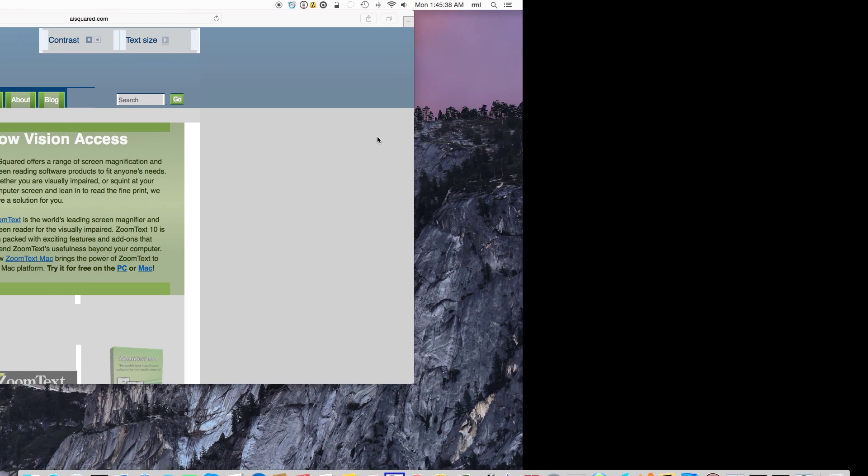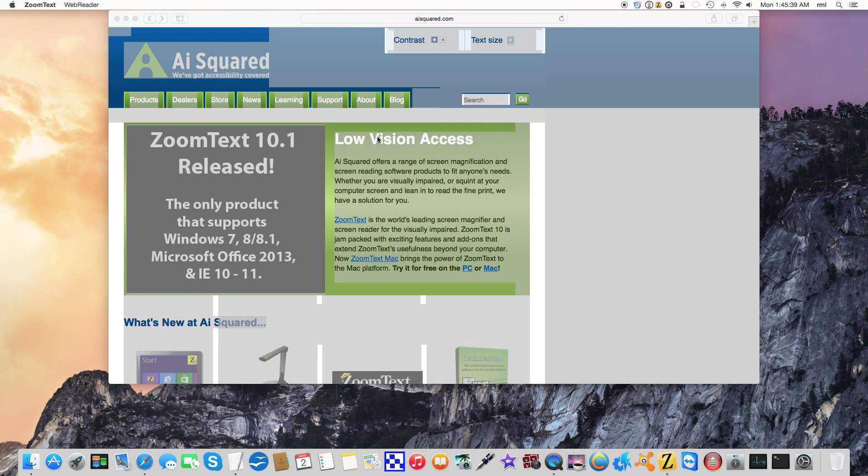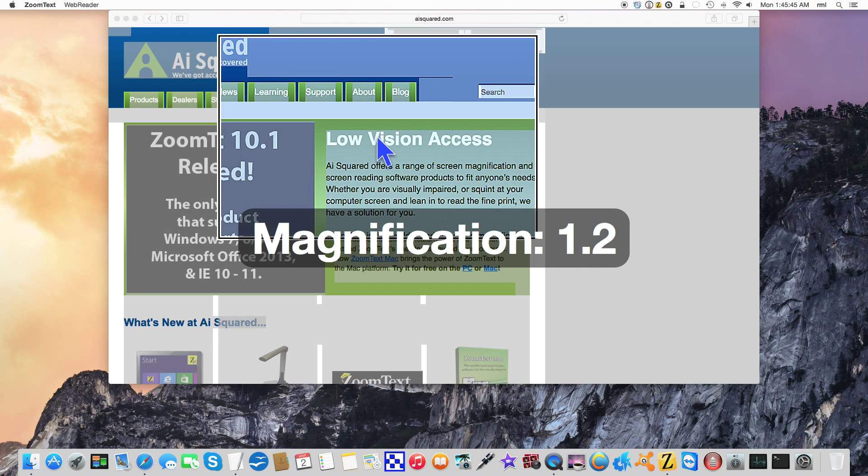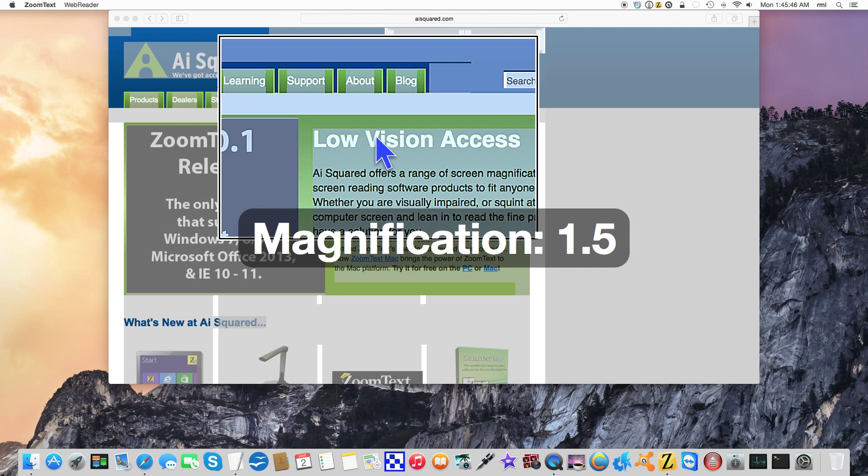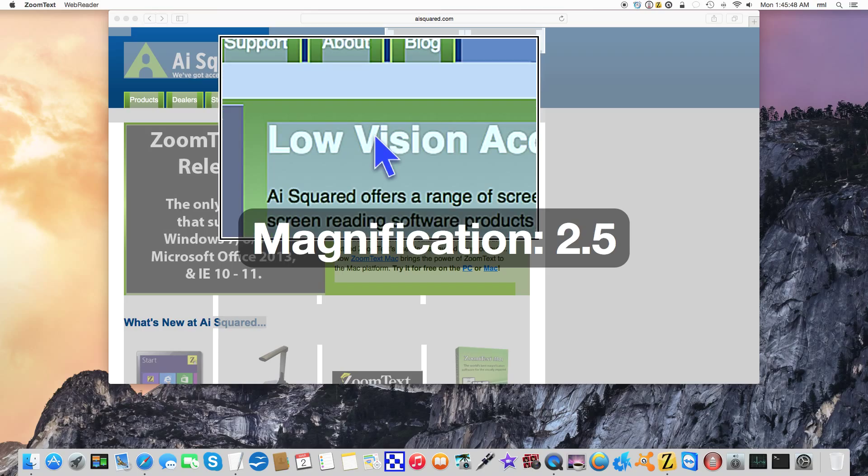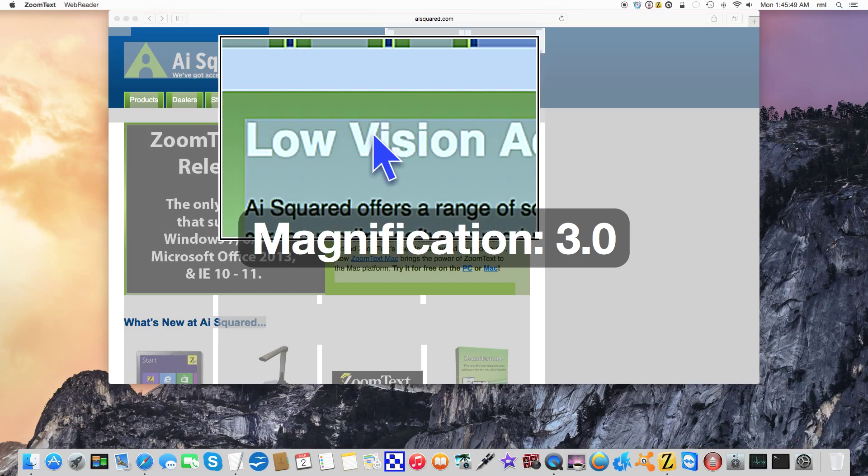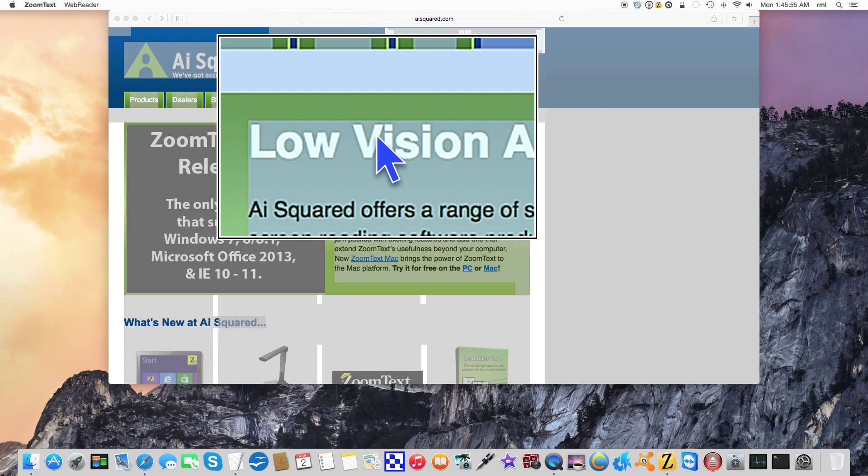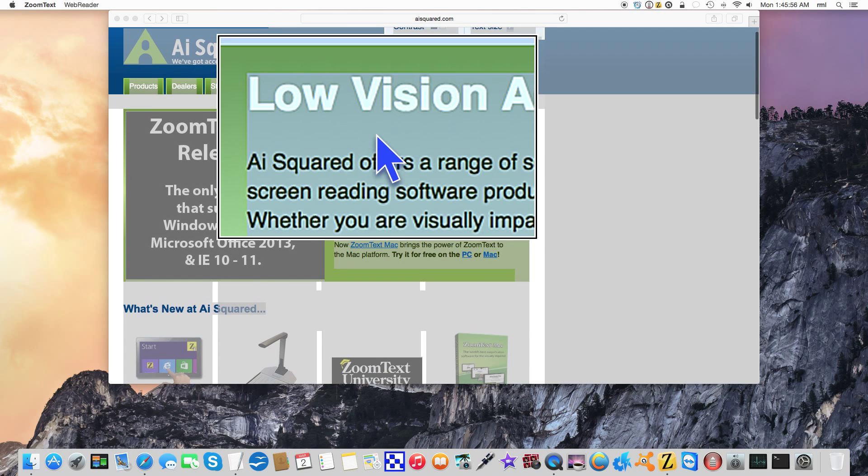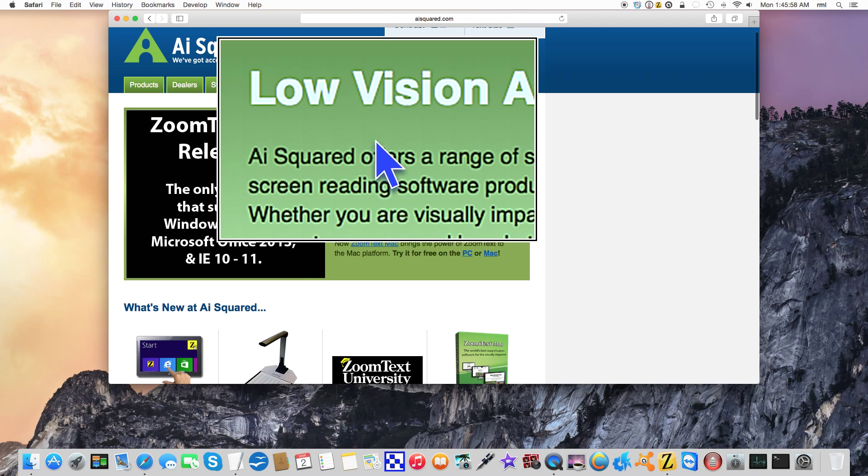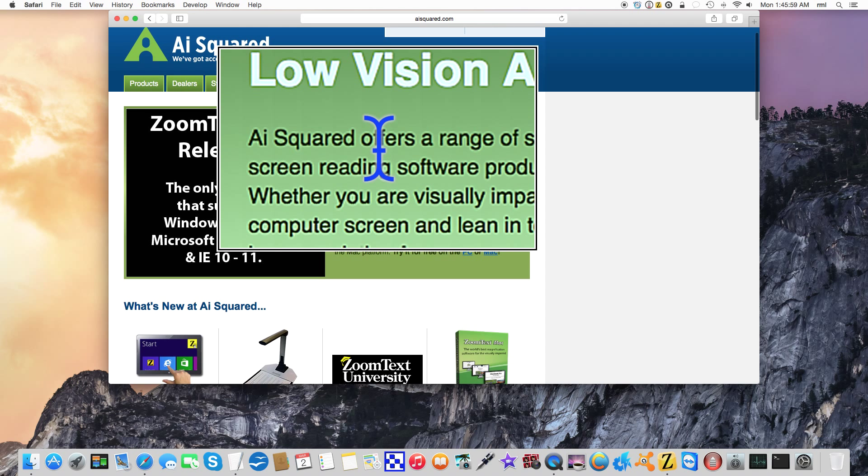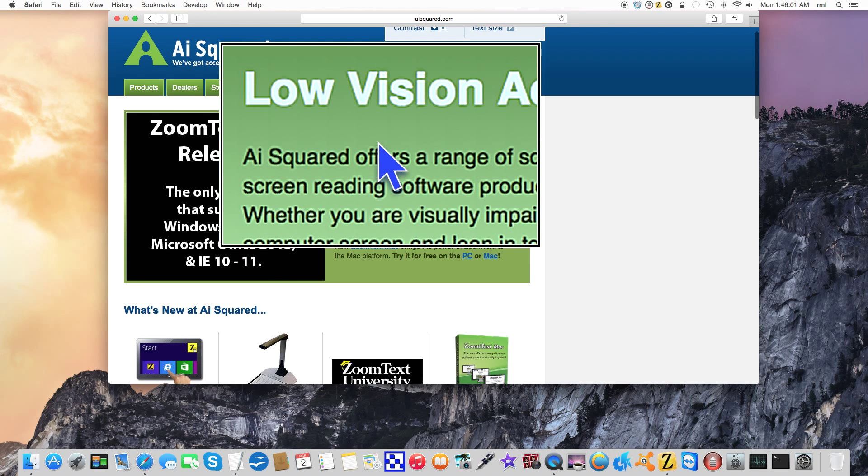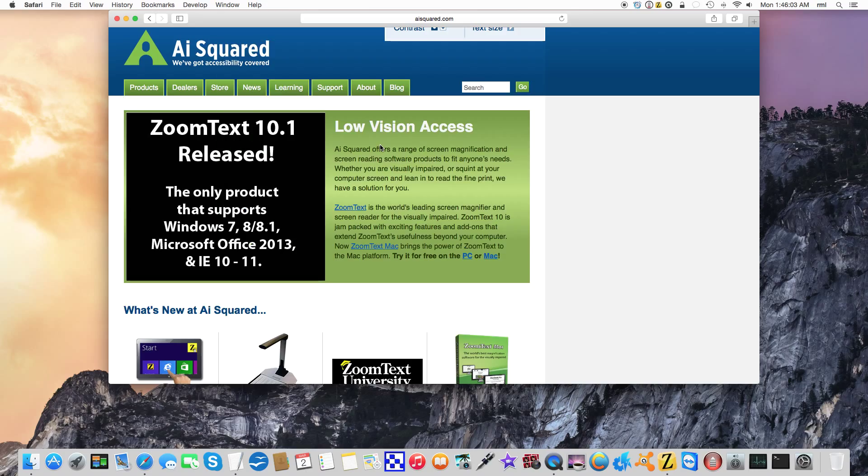You notice here everything is selected. You also notice that my magnification is reduced to zero. Personally what I've gotten into the habit of doing is completely disabling magnification before opening the web reader. You just saw what happened if I didn't. So I'm going to deselect everything.